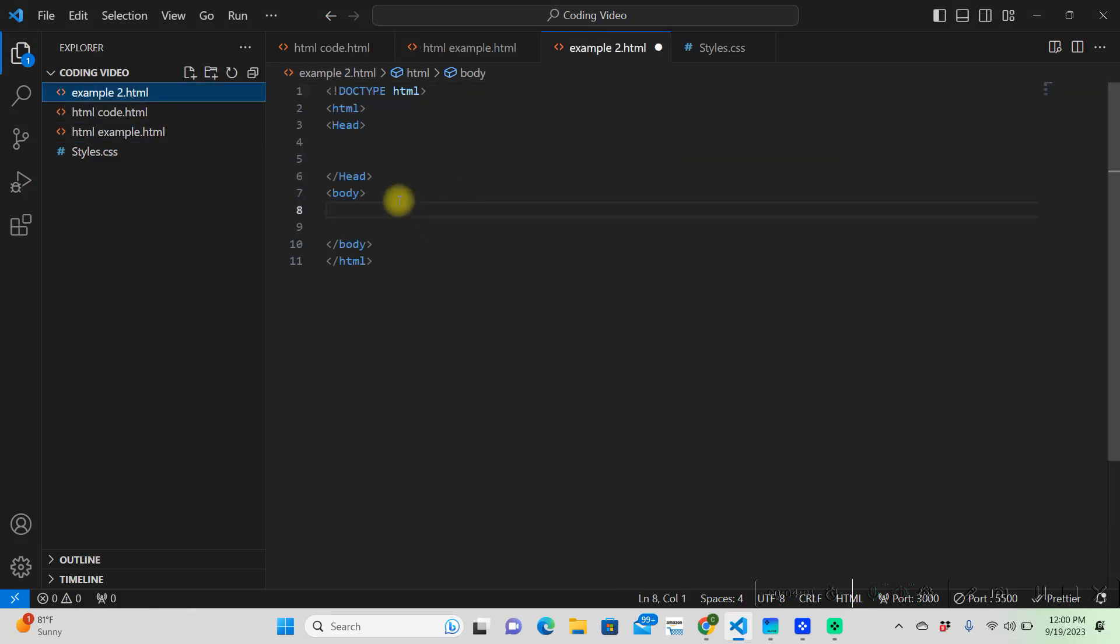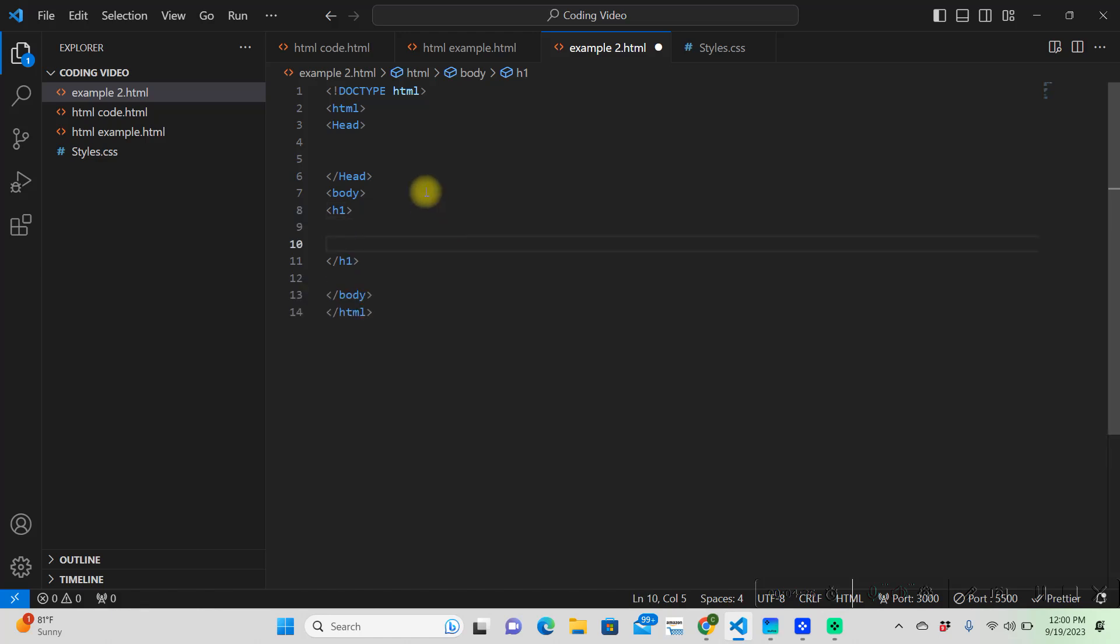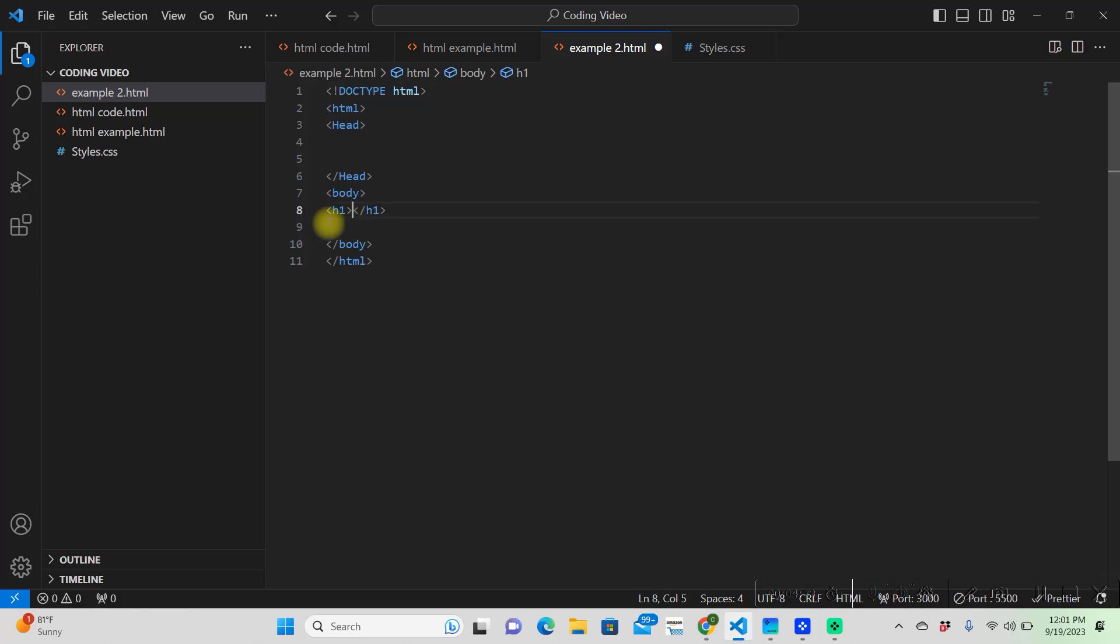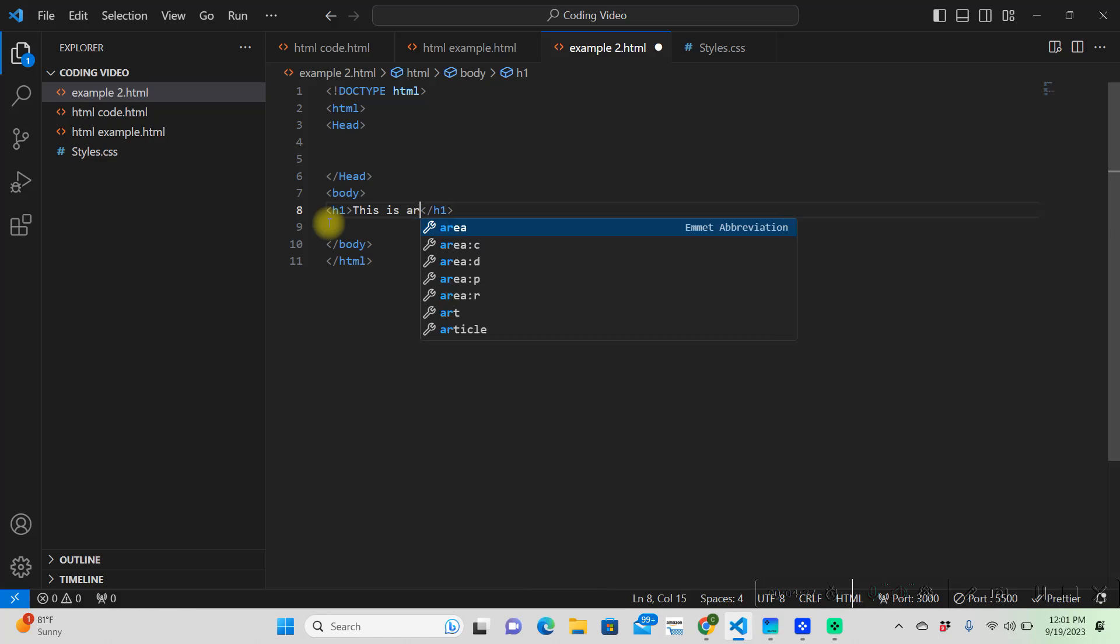And so here is our basic structure of an HTML document, right? We have our, we're declaring it that it's an HTML document. We have our opening tag, head, body, closing tag. And so in our body, we're going to want to put H1, which is meaning header 1, and it already put a closing tag for us there. So in our header tag, let's just put, this is our header.